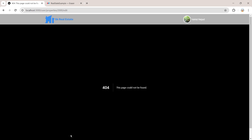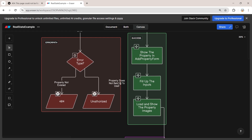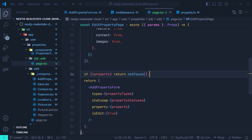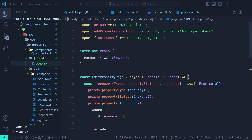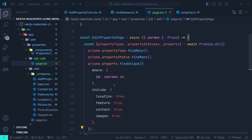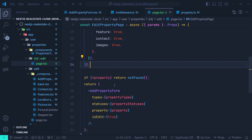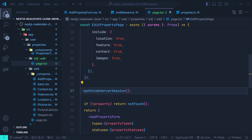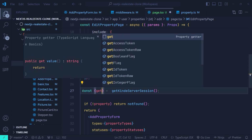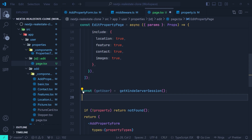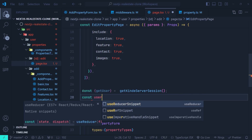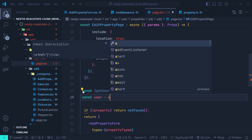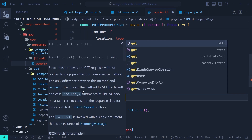Now the next error is when the user tries to edit a property that doesn't belong to them. Back in VS Code, we first need to get the current user. Since this is a server component, we need to use `getKindServerSession` to access the current user — we're using Kinde for authentication in this tutorial. We call `getKindServerSession`, grab the `getUser` function from the returned object, then set `const user` to the result of `await getUser()`.